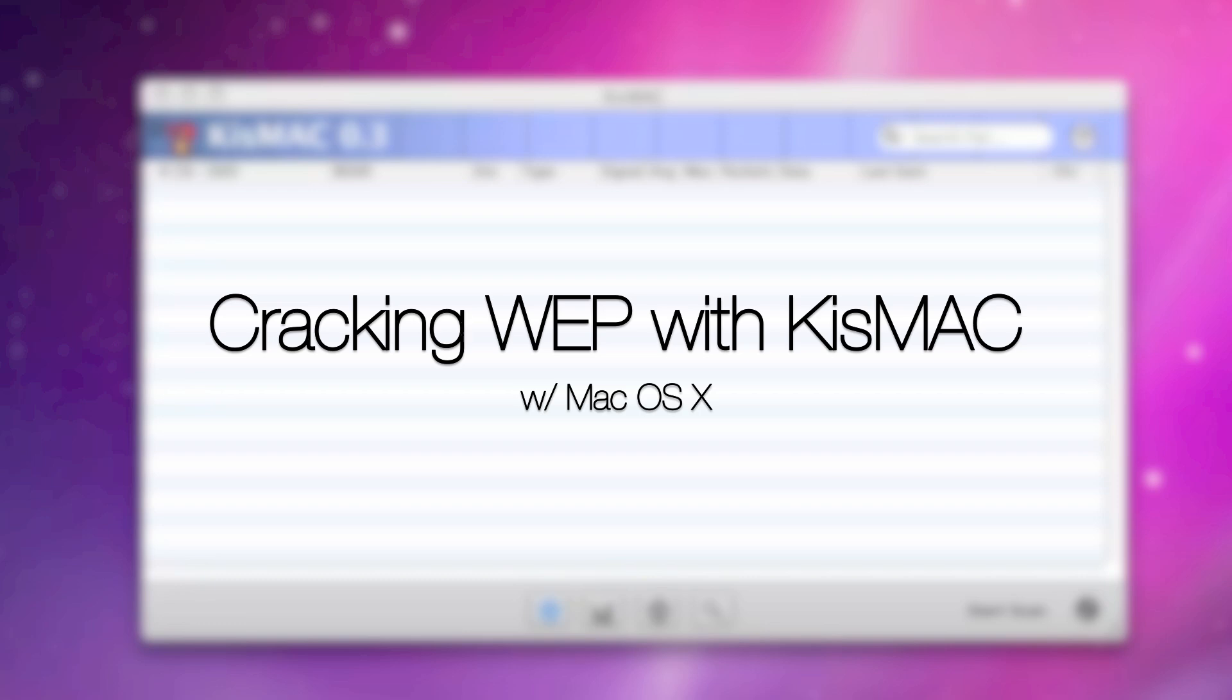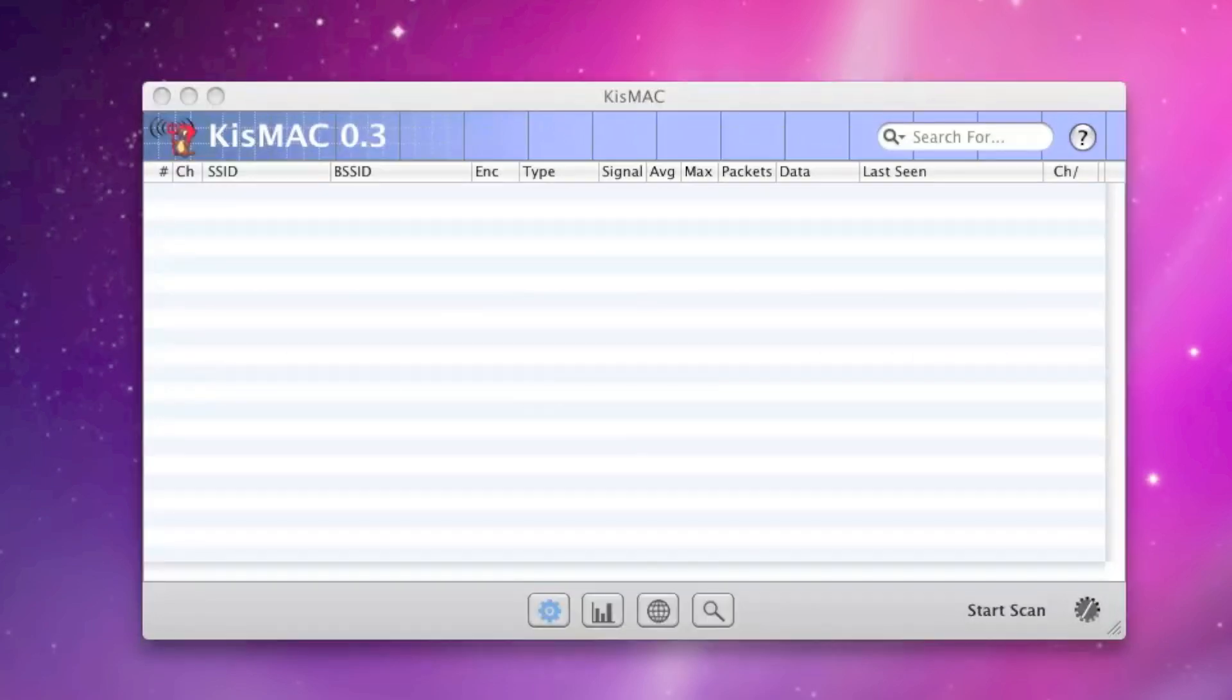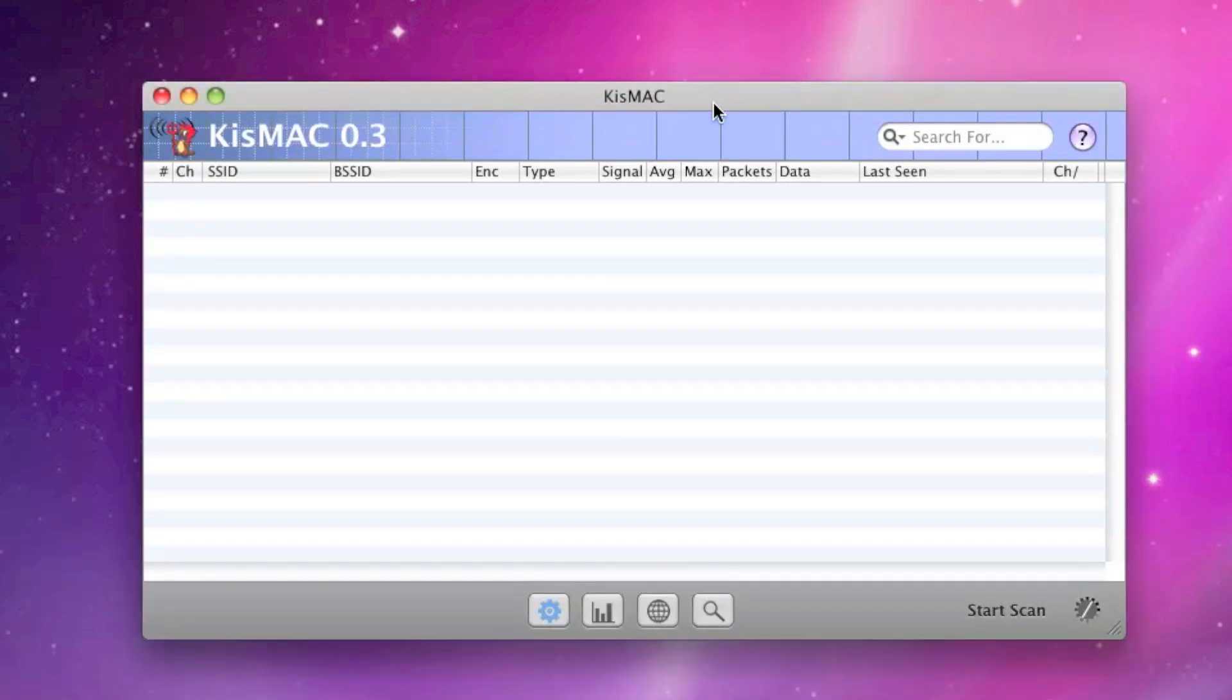This is really handy if, of course, technically if you forgot your own key, or if for some reason you need to get into another of your networks and can't remember your WEP key.